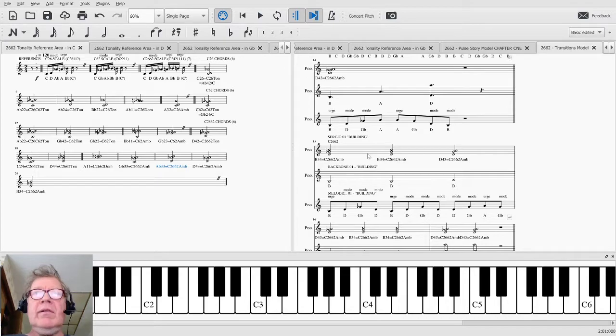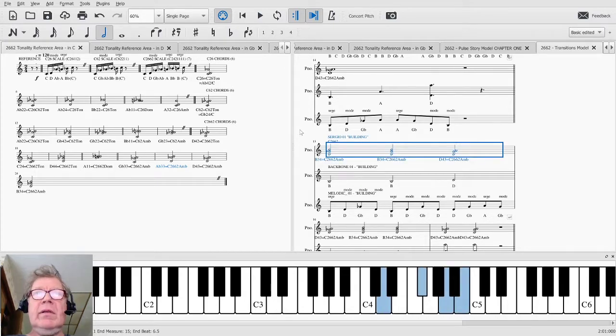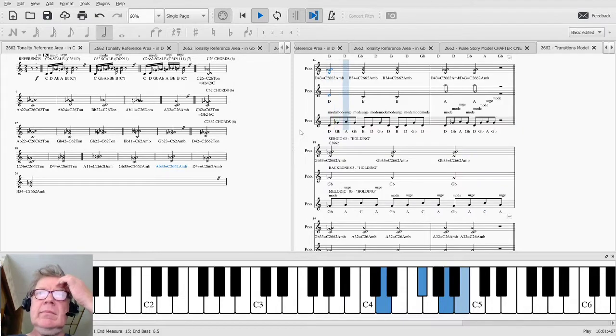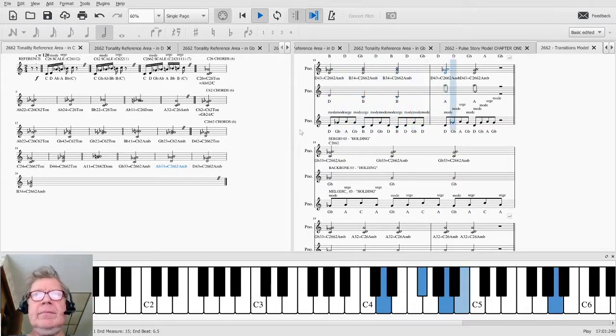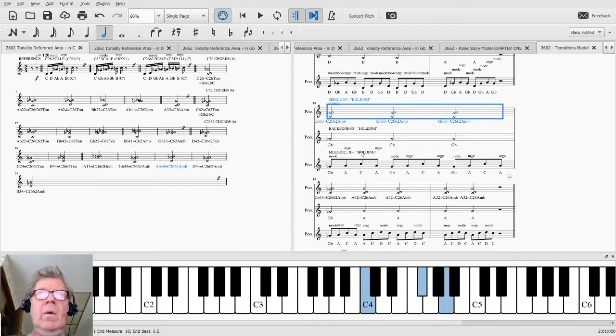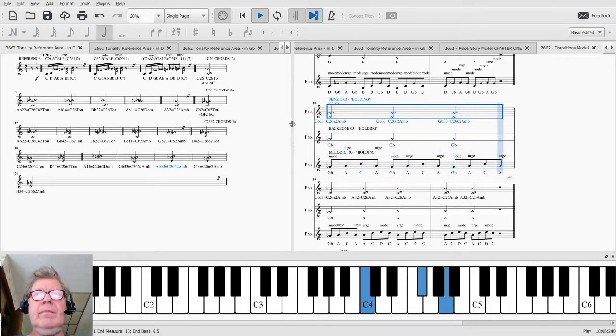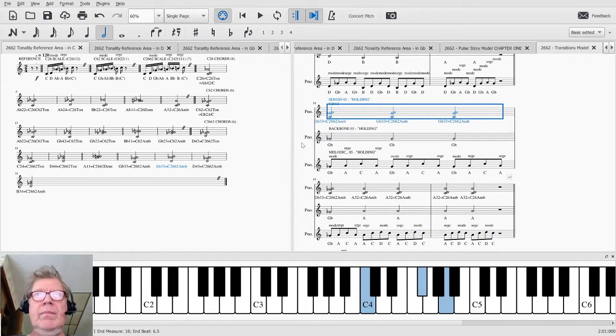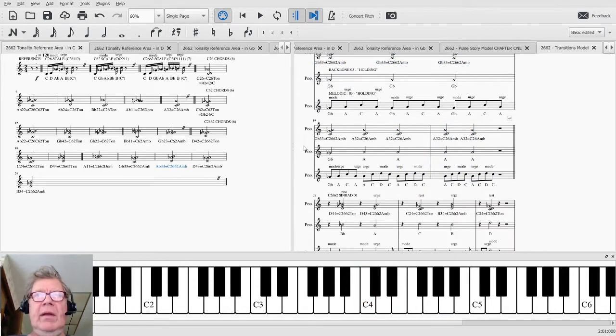And then this one may precede it. It's called Building. This one we're calling Holding. We could call it Suspending as well.